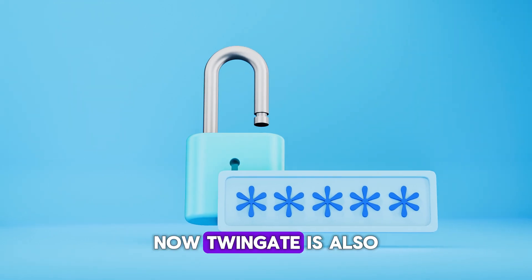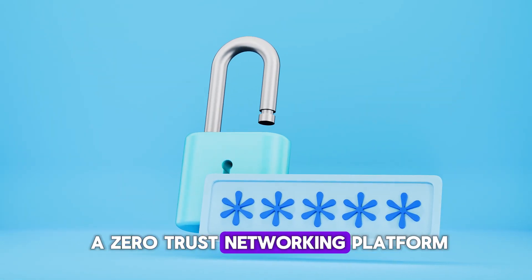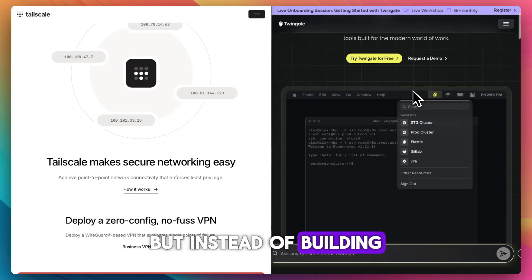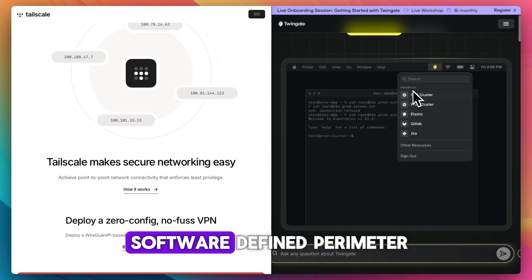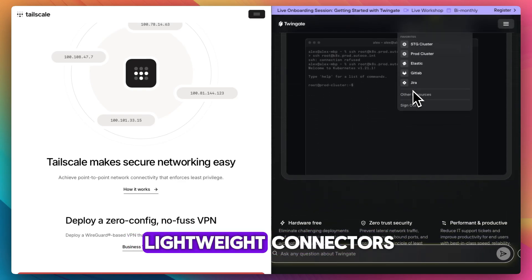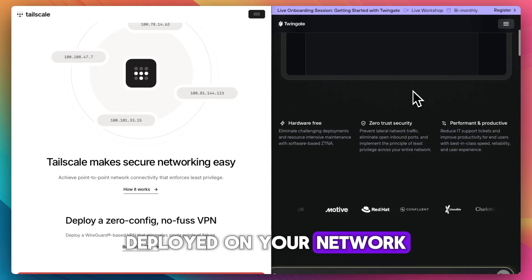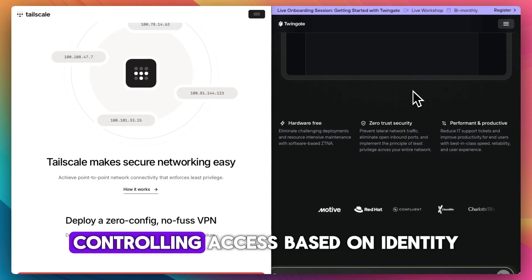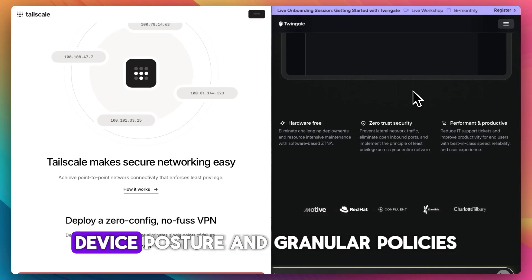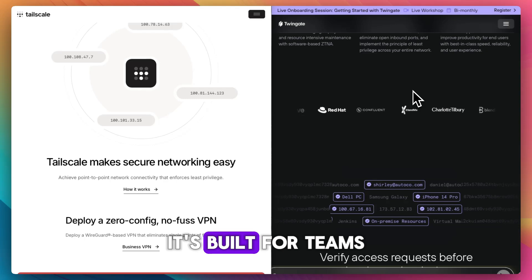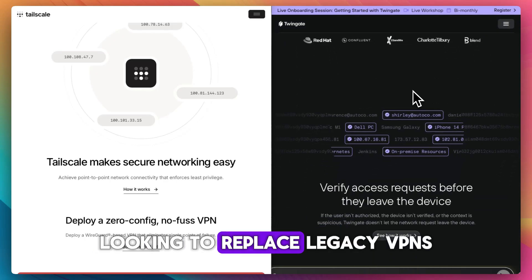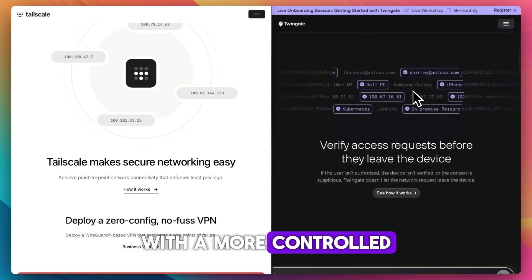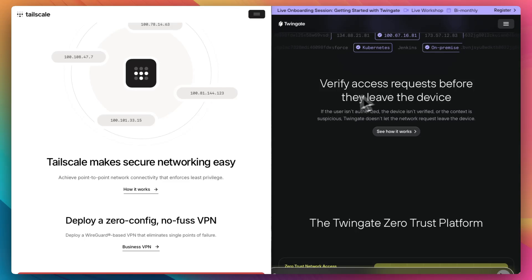Now Twingate is also a zero trust networking platform, but instead of building a direct mesh, it acts as a software-defined perimeter. It routes traffic through lightweight connectors deployed on your network, controlling access based on identity, device posture, and granular policies. It's built for teams and enterprises looking to replace legacy VPNs with a more controlled, cloud-native approach.